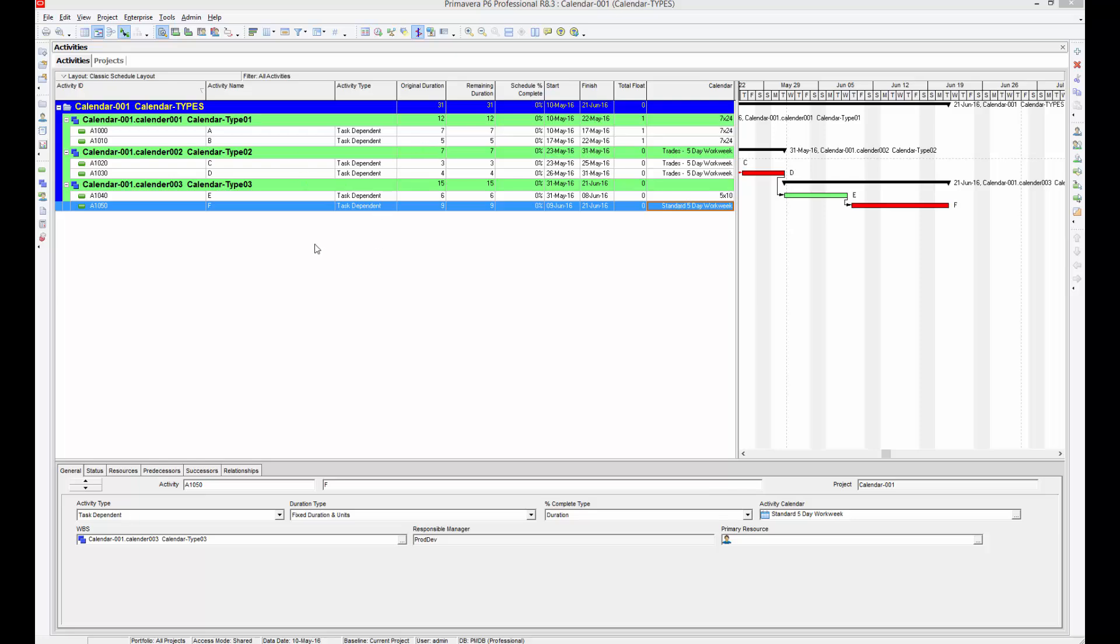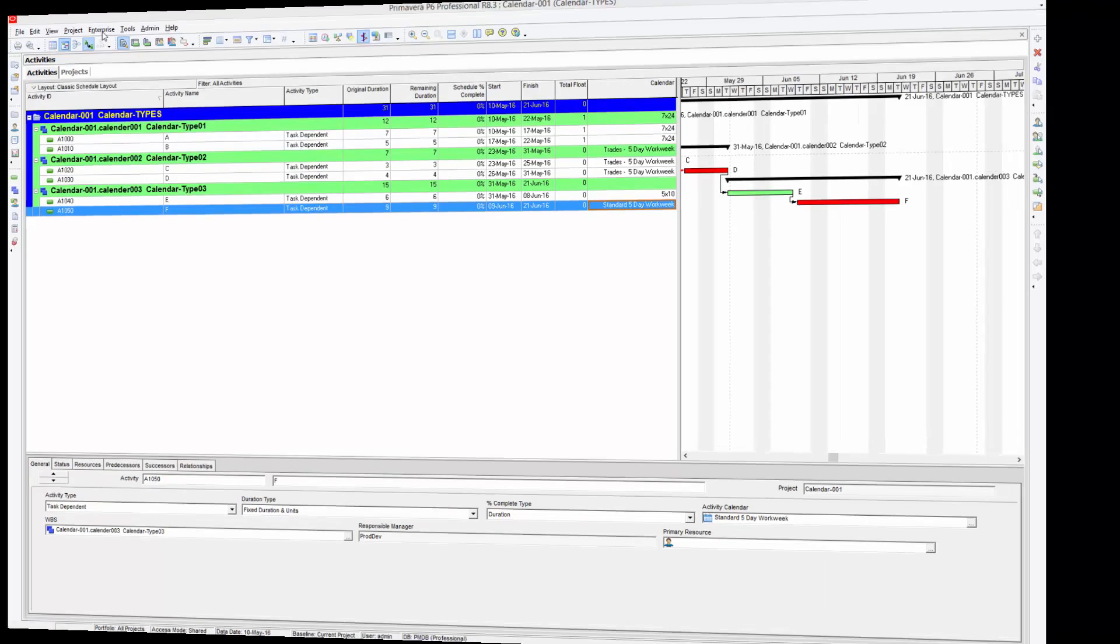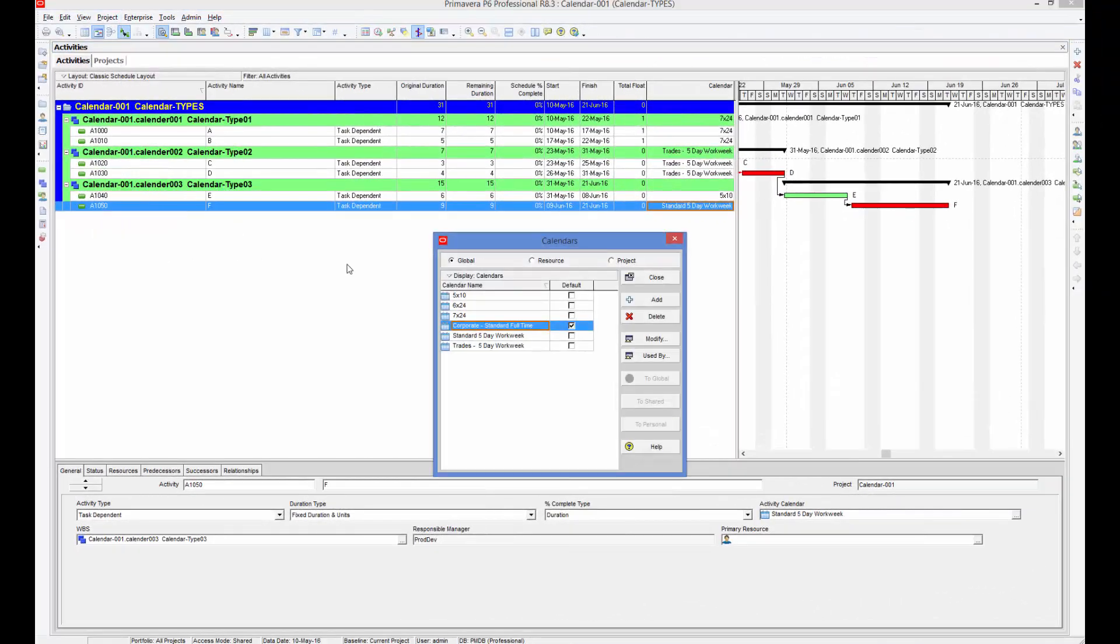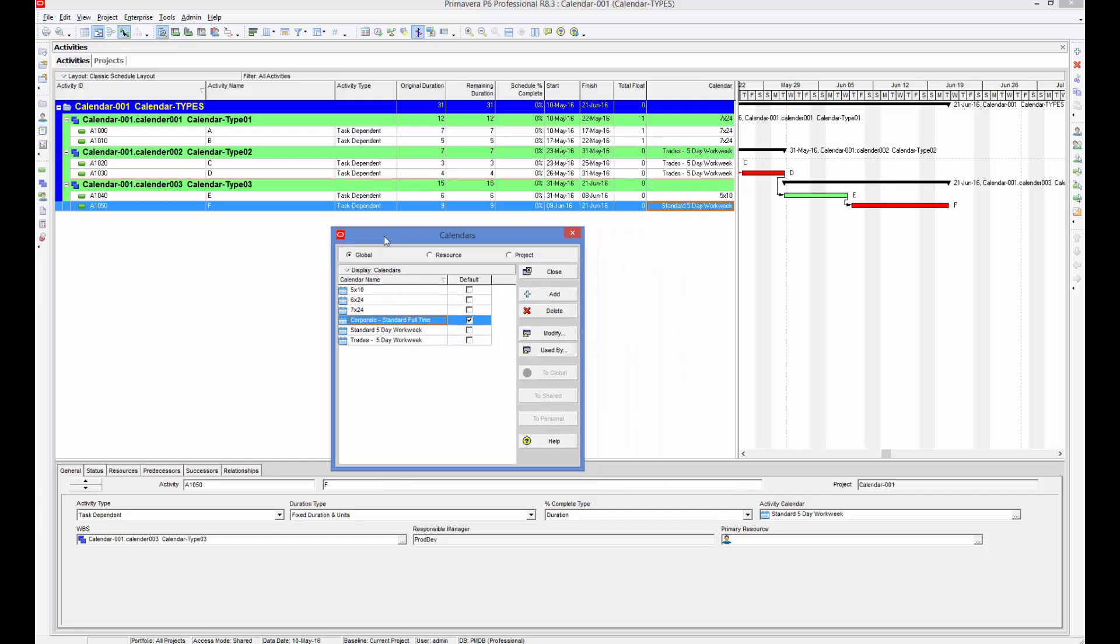For configuring your calendar, go to your Enterprise menu and here you can find Calendars. Once you click that, by default you will see this particular screen.